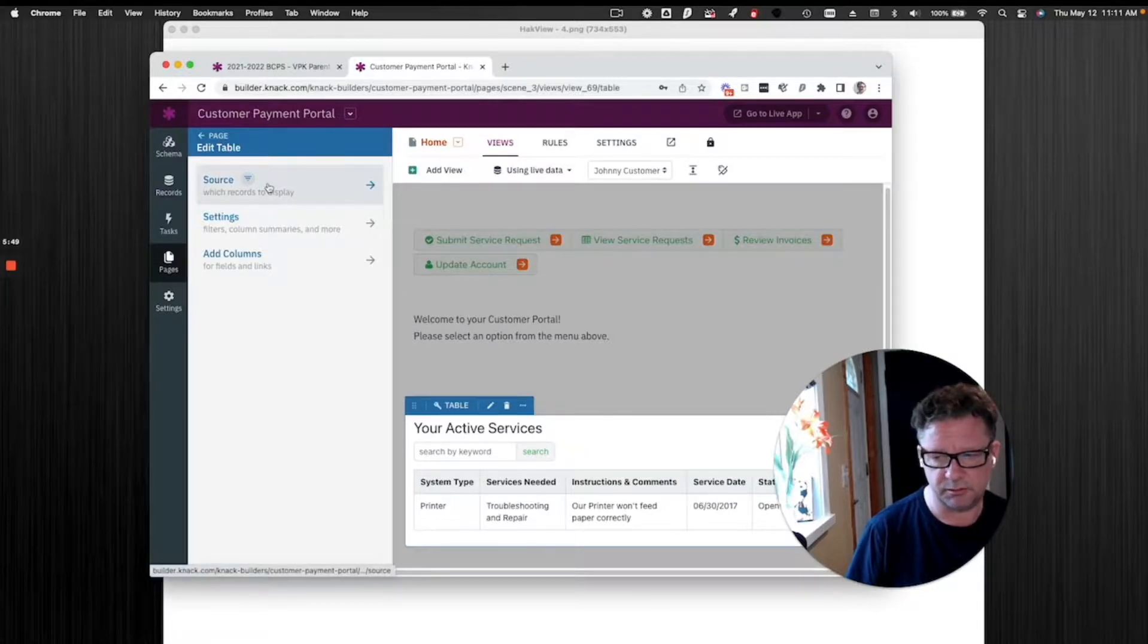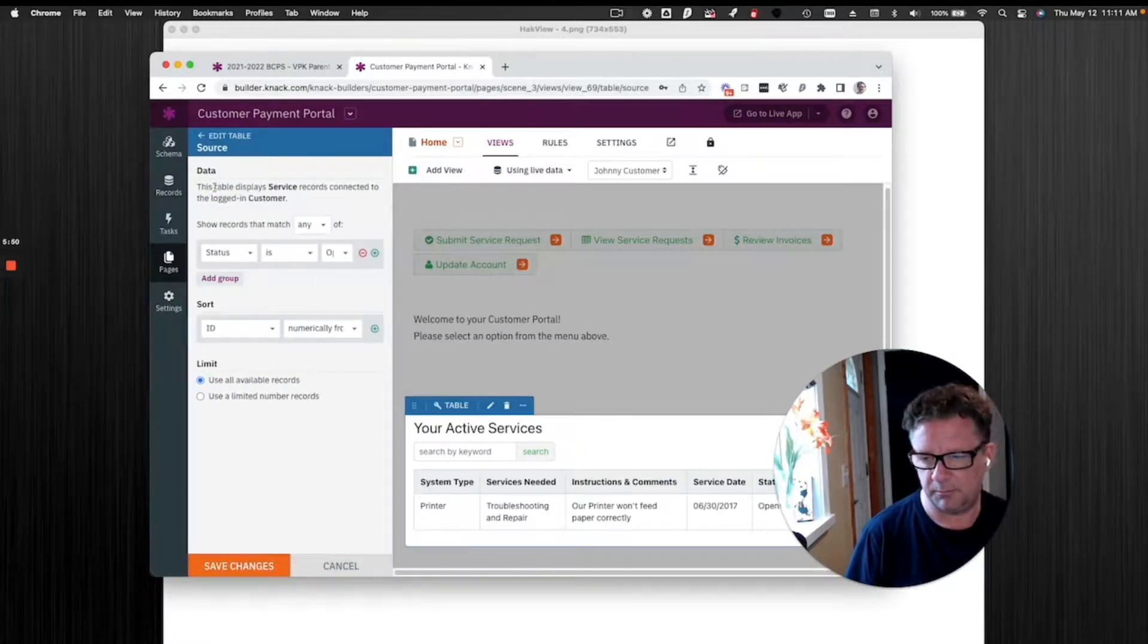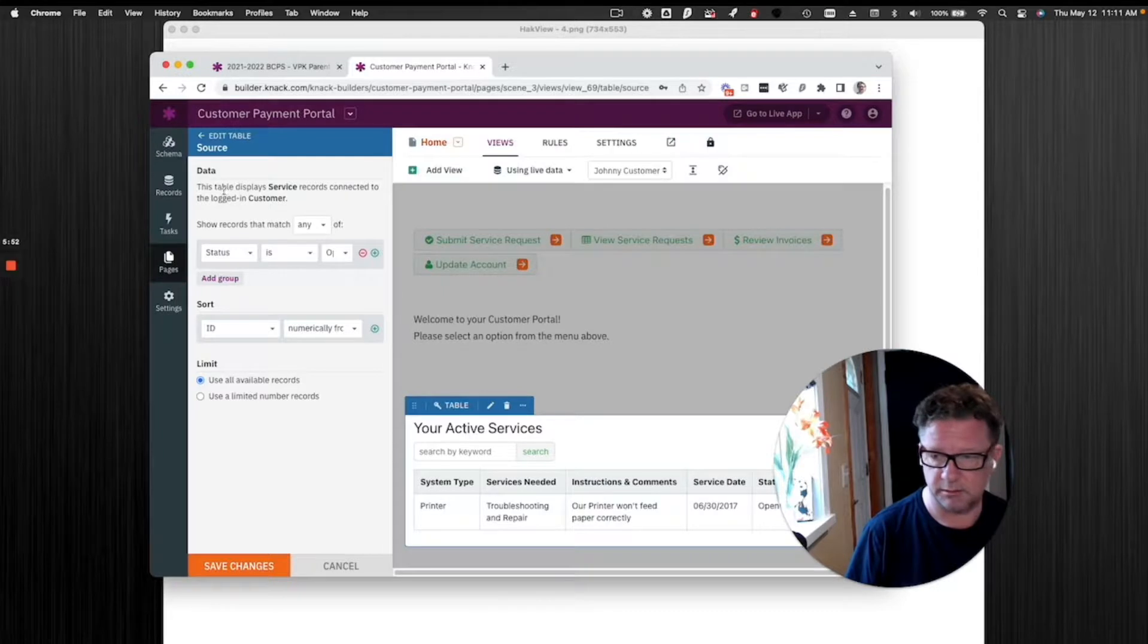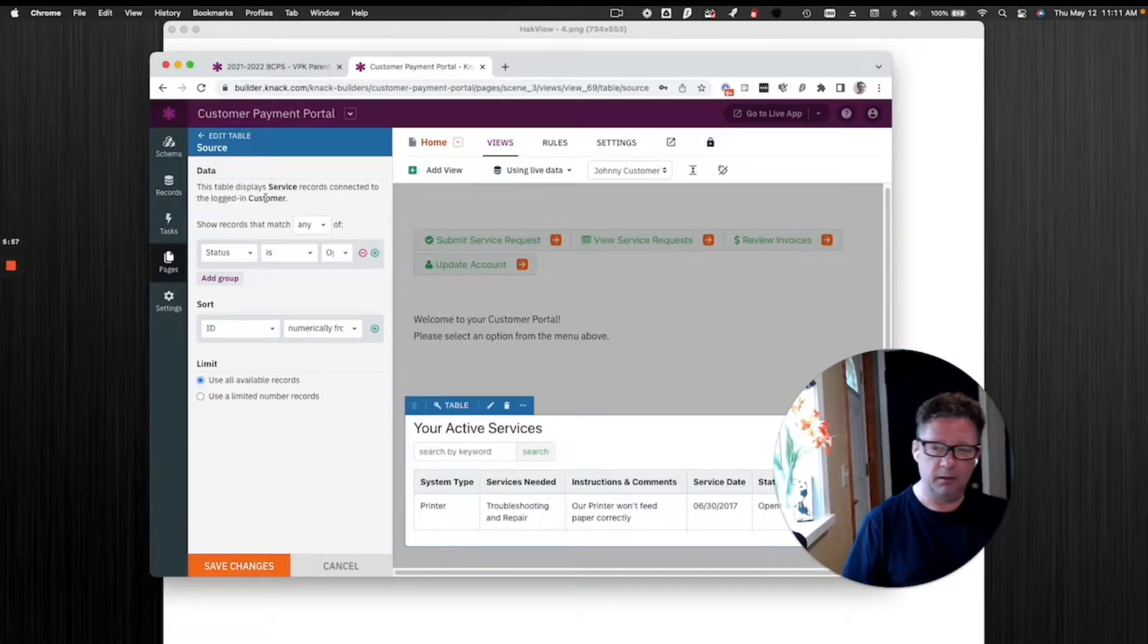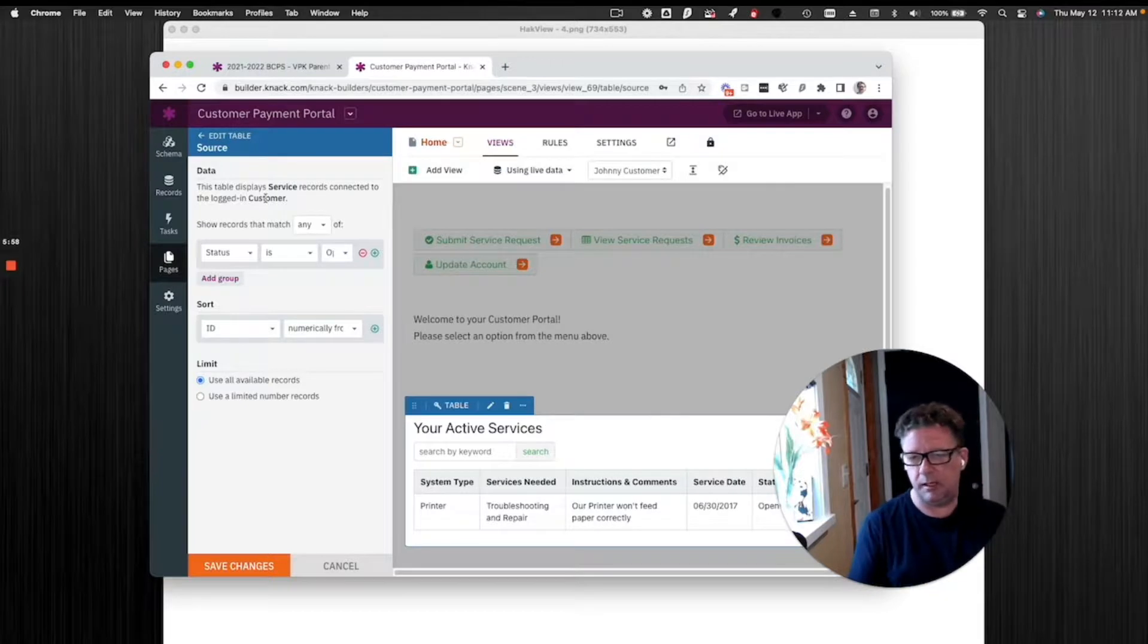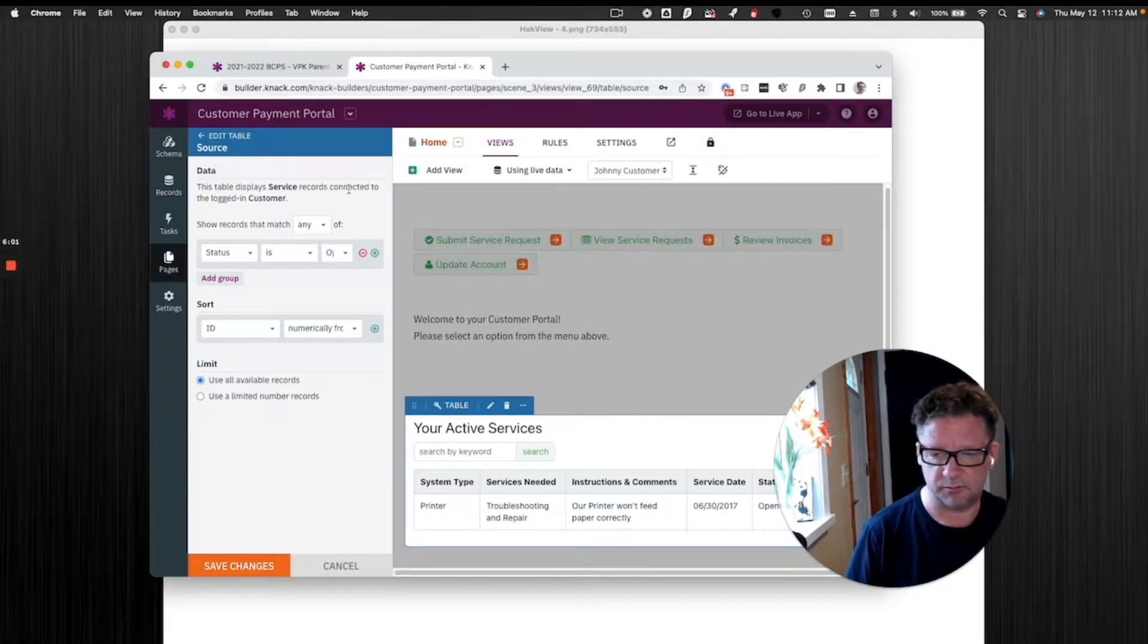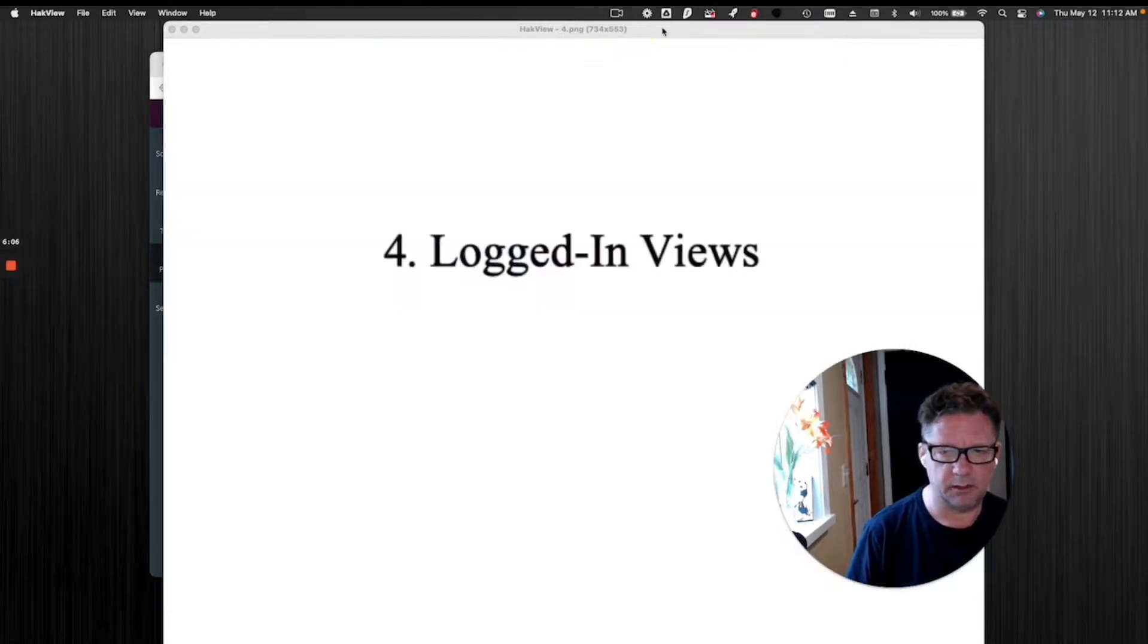And if you're having a problem with how things are displayed, you're like, this isn't working right, always do this. This is the first thing you got to do. Look at the page element, go to source, and look at what it is. This table displays service records connected to the logged in customer. If you did not do that, it might just say this table displays service records. So do that.